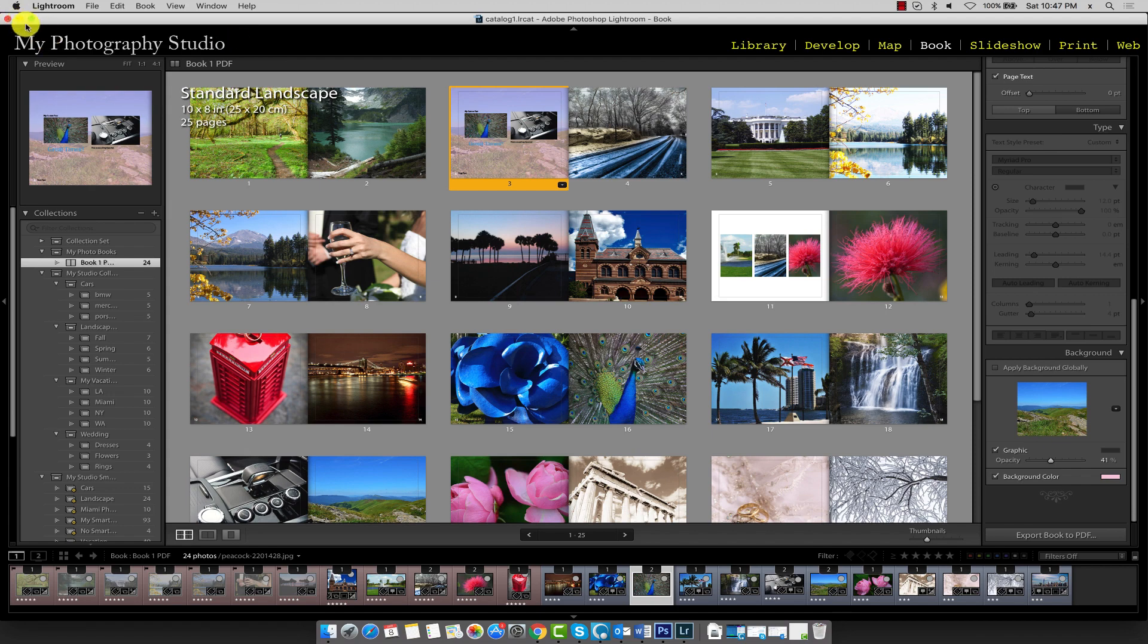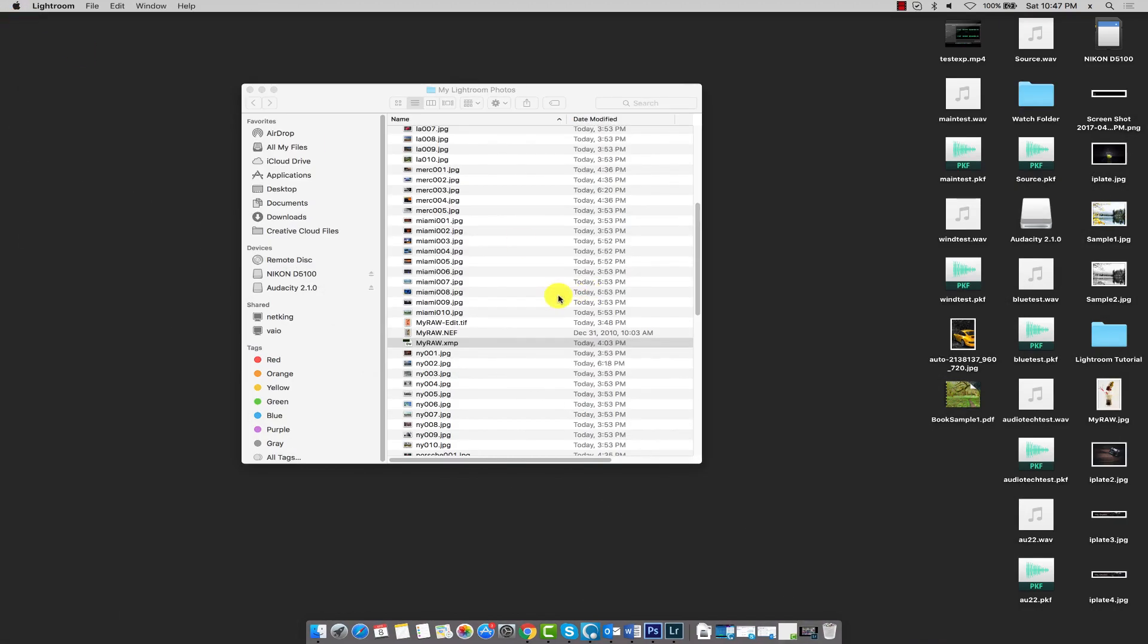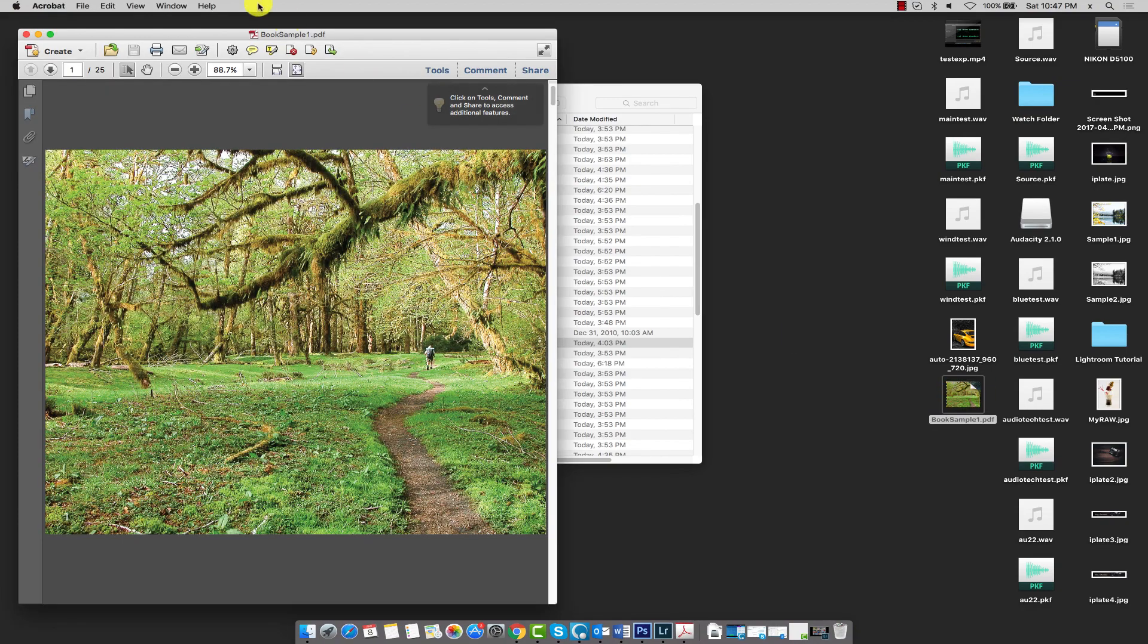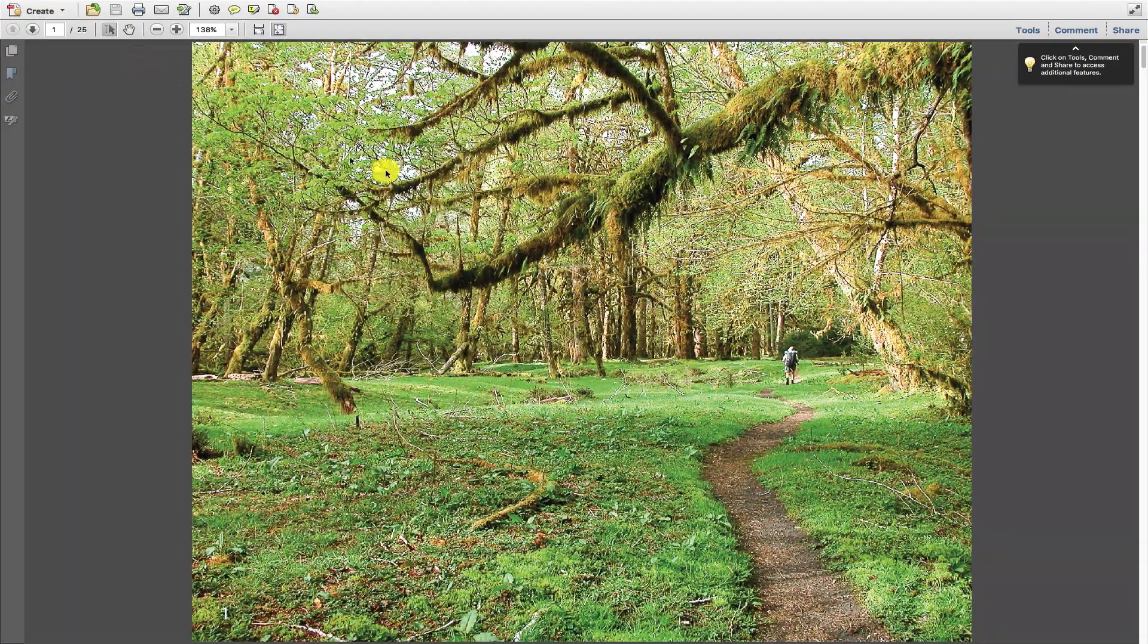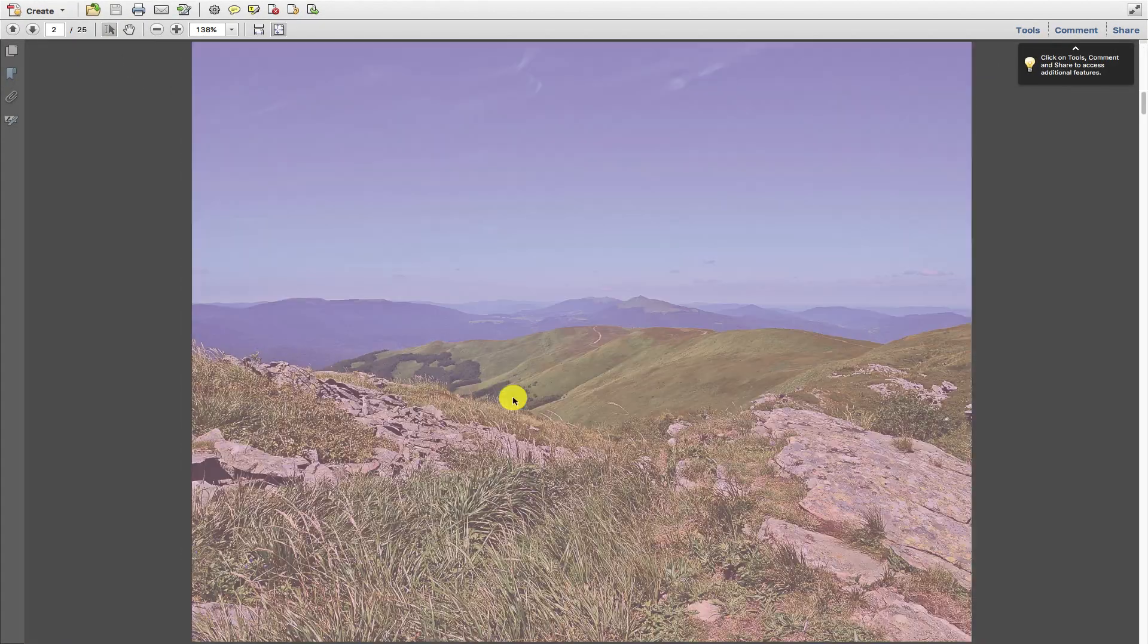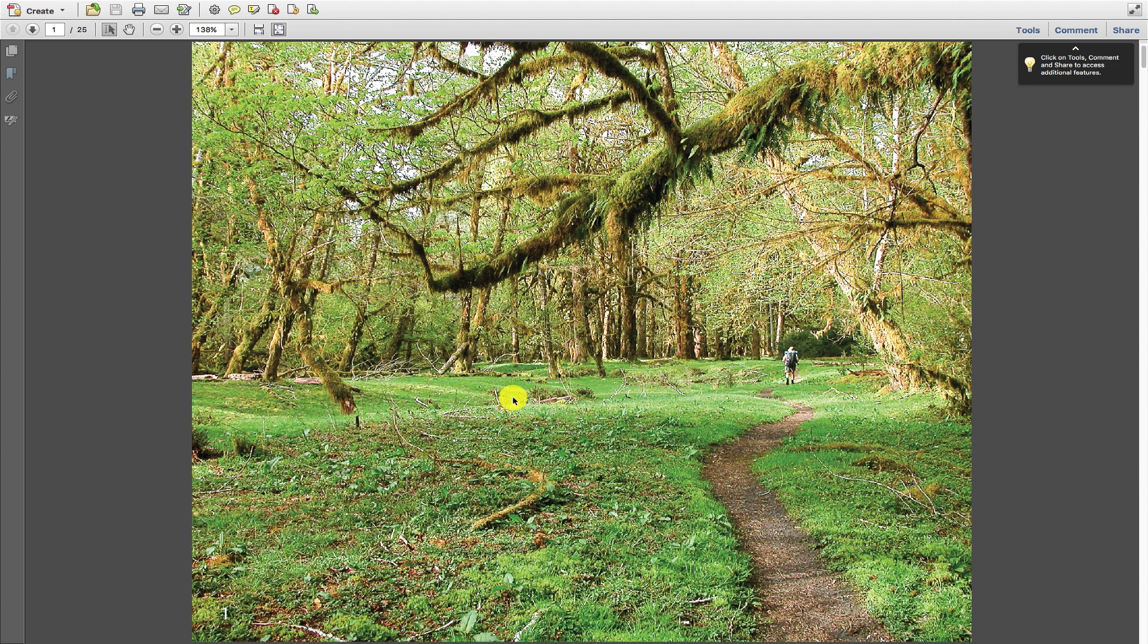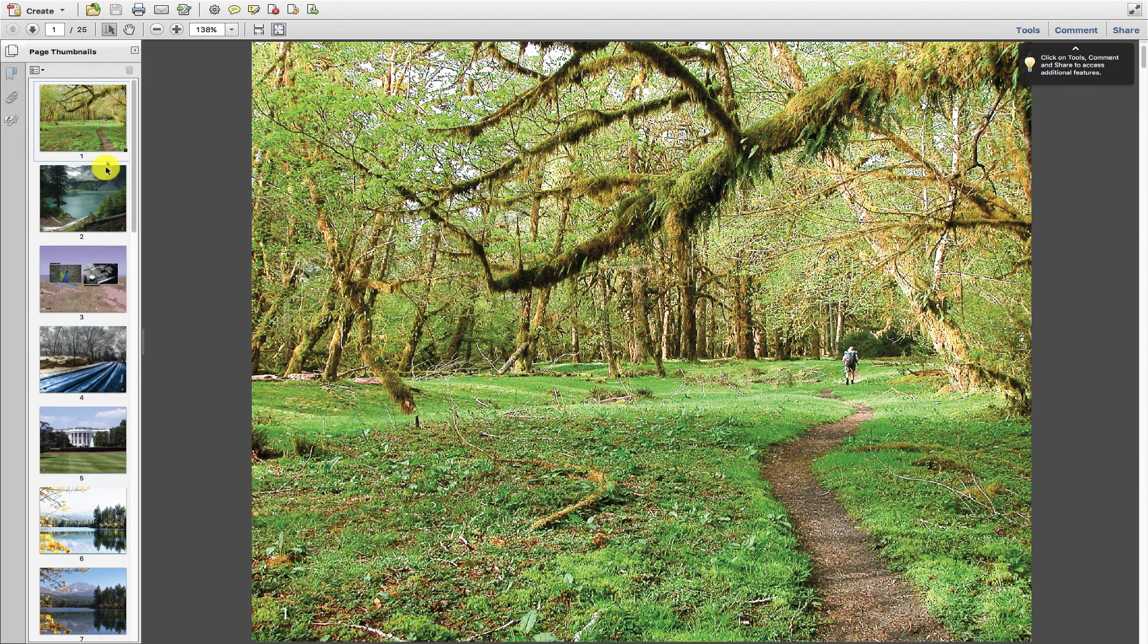Okay so the export is finished. I'll just go on to my desktop and here's the book and so this is what it looks like. We can see that each photo takes up one page and here's the table of contents.